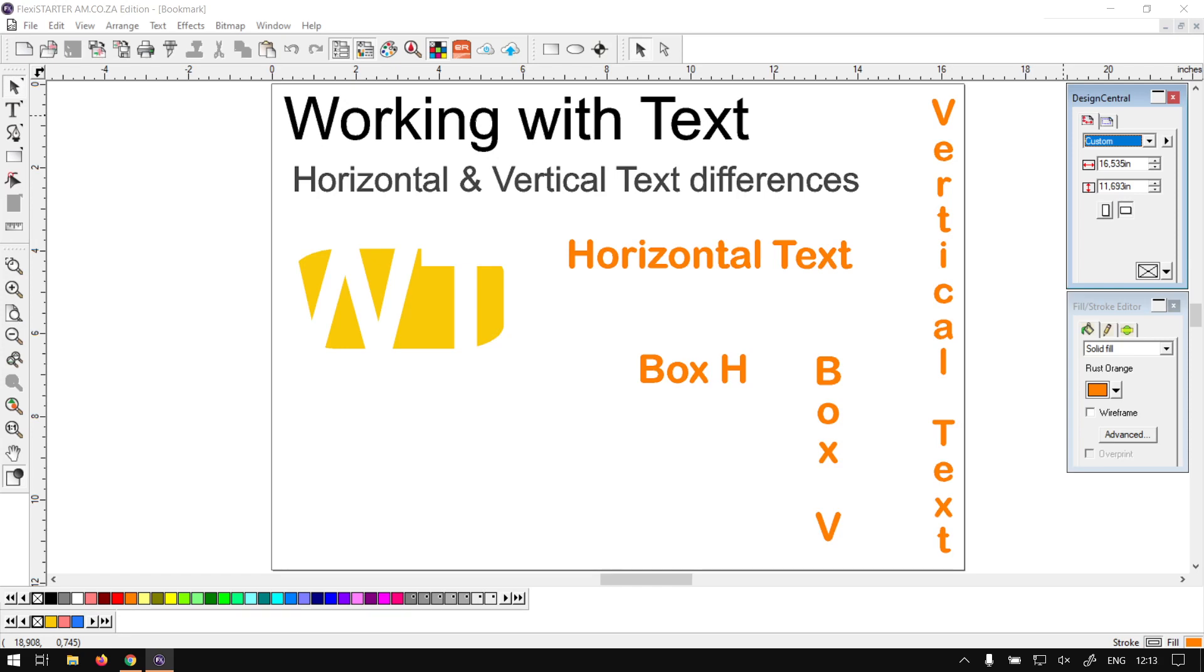Hi guys, in today's video FlexiSTARTER, we're going to be looking at the main differences between horizontal and vertical text that can be found under the design central panel. But before that, let's have a quick intro first.